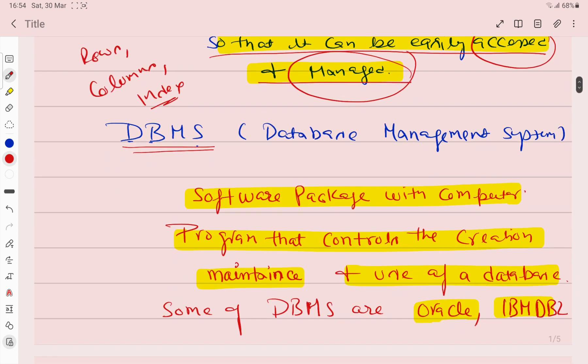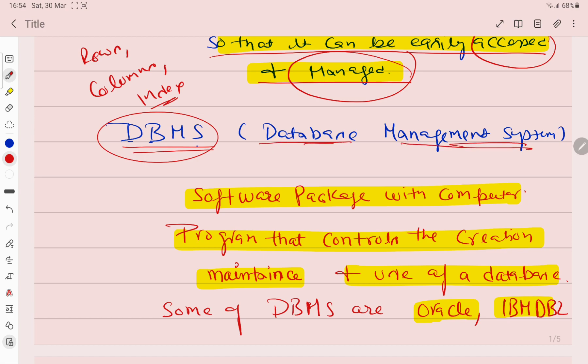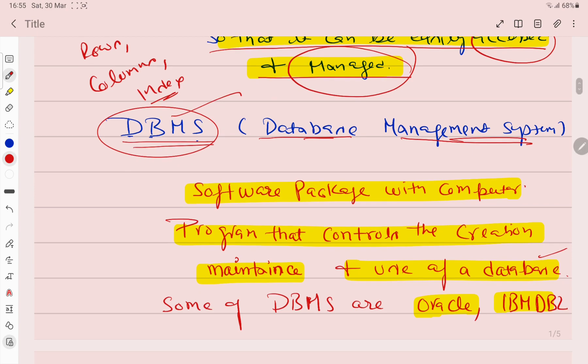Next is Database Management System, which is the name of the topic. We call it DBMS. Its meaning is such a management system where all the data will be created and kept, maintained and kept, so that when we need to use it, we can use it. You're right that this is a software package. All data is created here, maintained, and used. DBMS is a software package with computer programs that control the creation, maintenance and use of data.